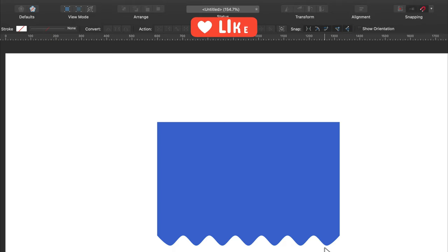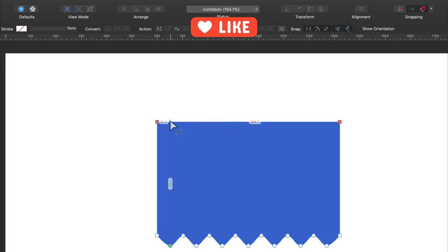Alright, so that's one way how you can do it. Let me show you another way. It's very similar. I will start with Node Tool.